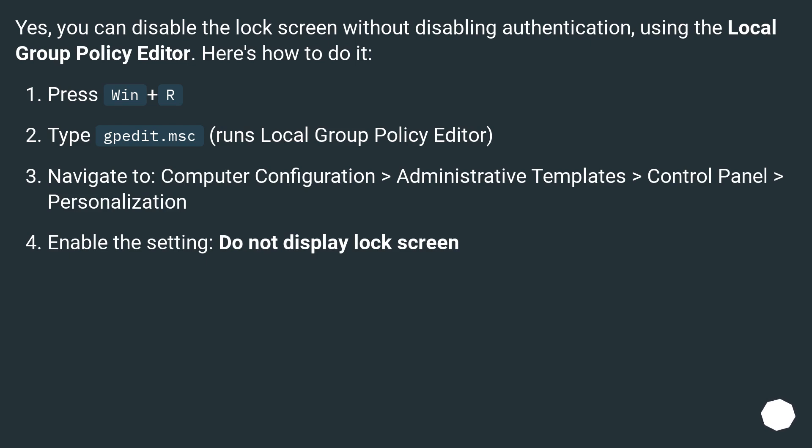Press Win + R. Type gpedit.msc (runs Local Group Policy Editor). Navigate to Computer Configuration > Administrative Templates > Control Panel > Personalization. Enable the setting: Do not display lock screen.